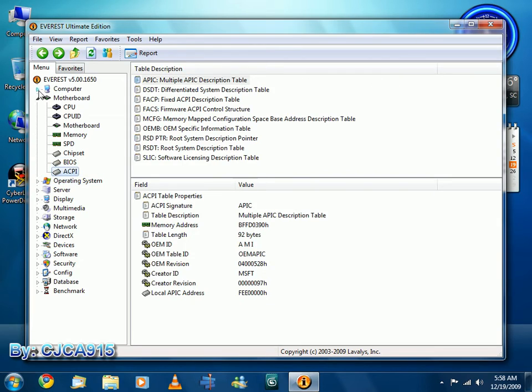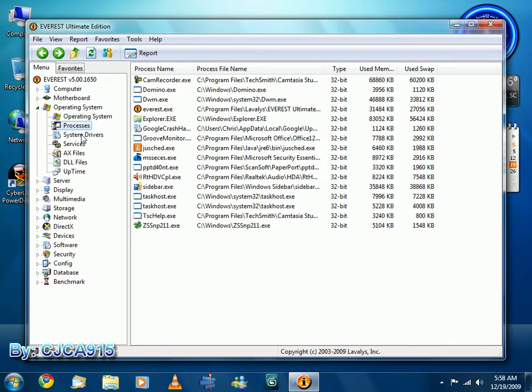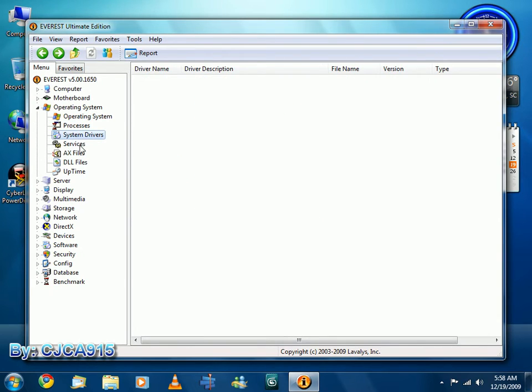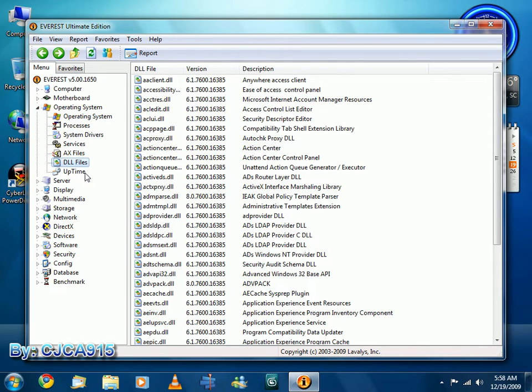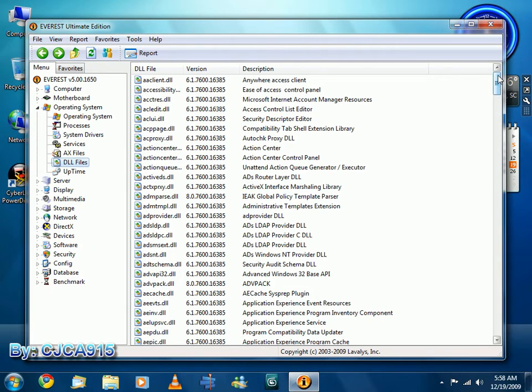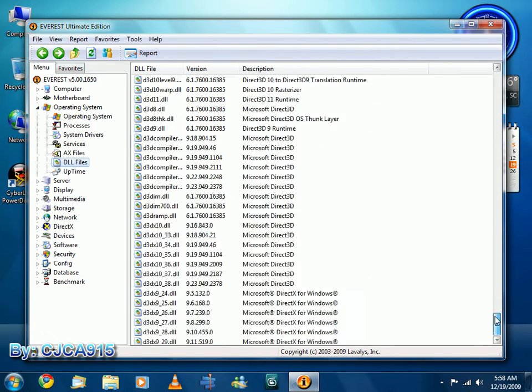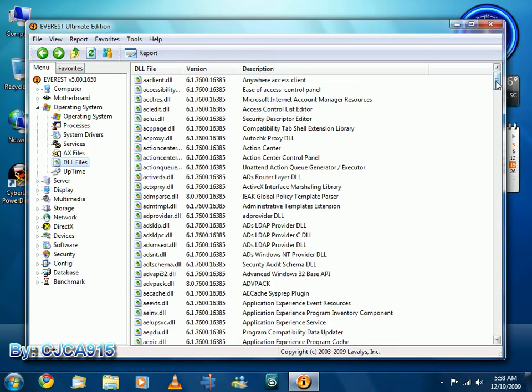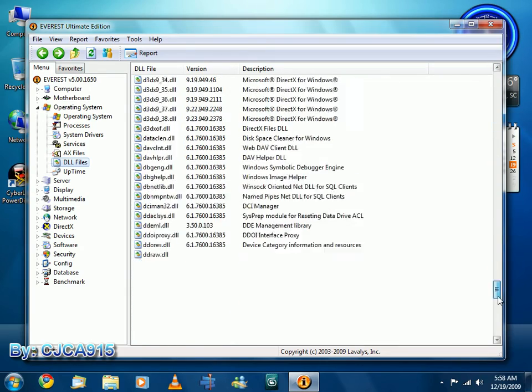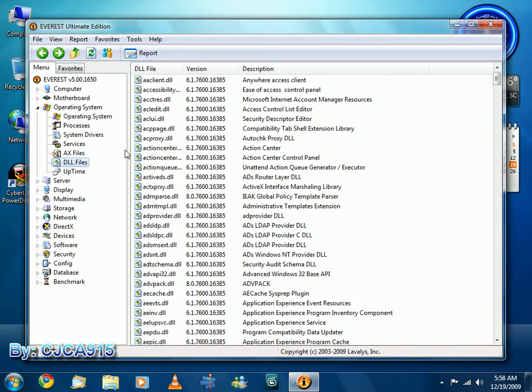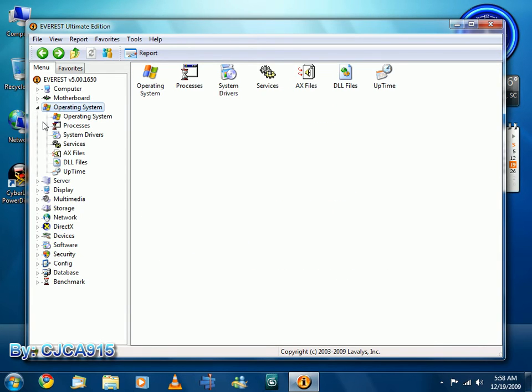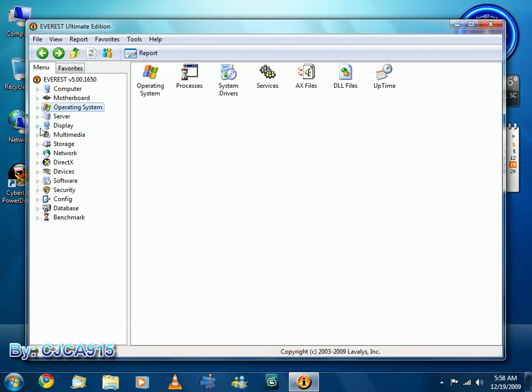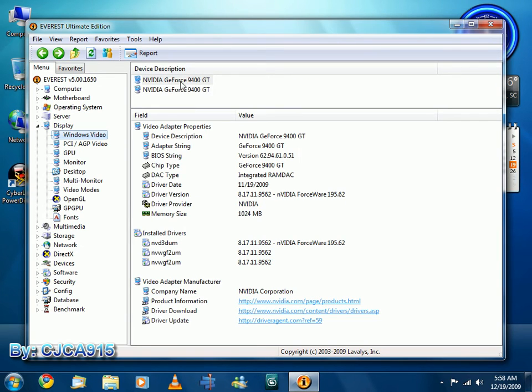And you go through the operating system. System drivers, services, all the DLL files, all of them. As soon as the list is going to get very long. Server, display, GeForce 9400 GT, 1 GB. Driver providers, NVIDIA of course.